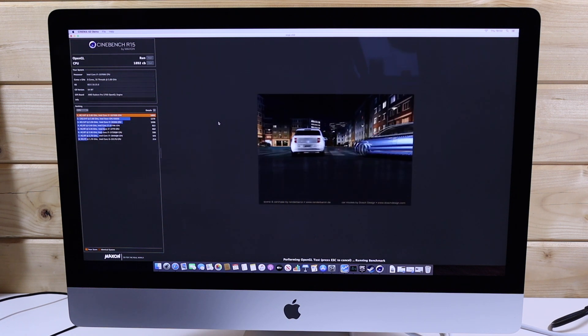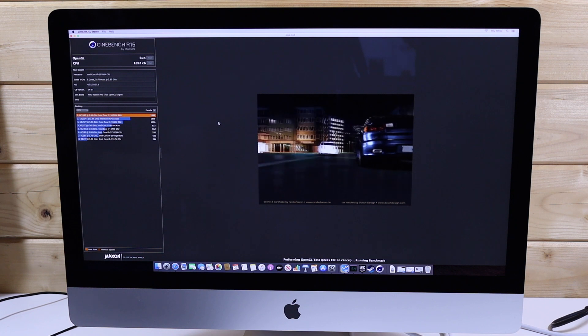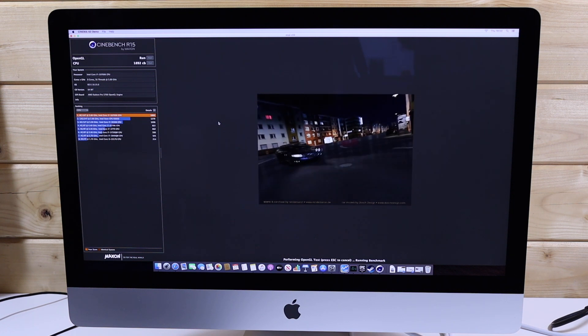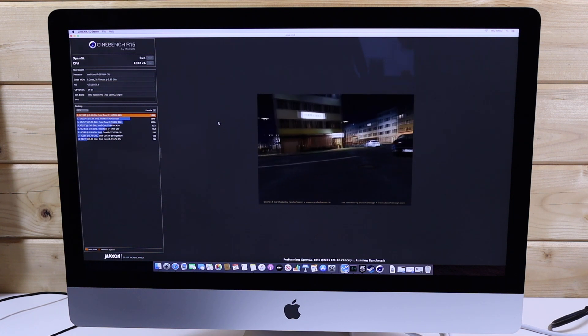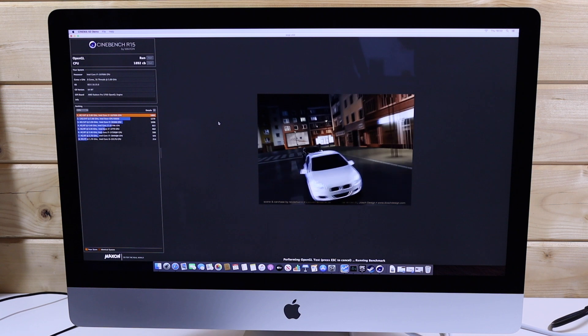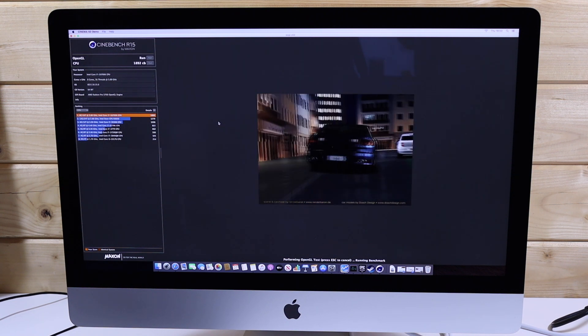In the OpenGL graphics test as part of R15's benchmark suite we scored 152.5 frames per second with the 5700 card.